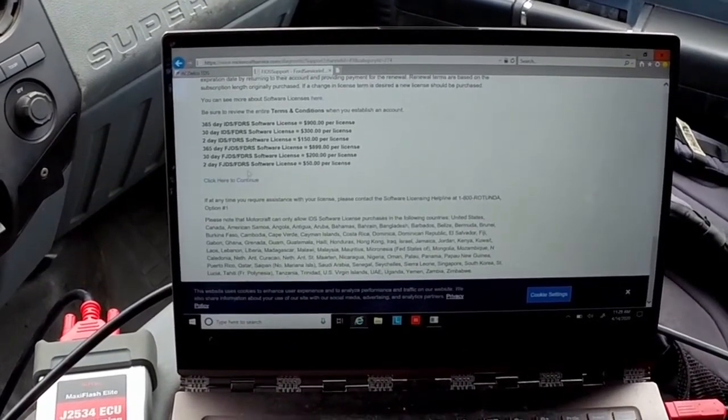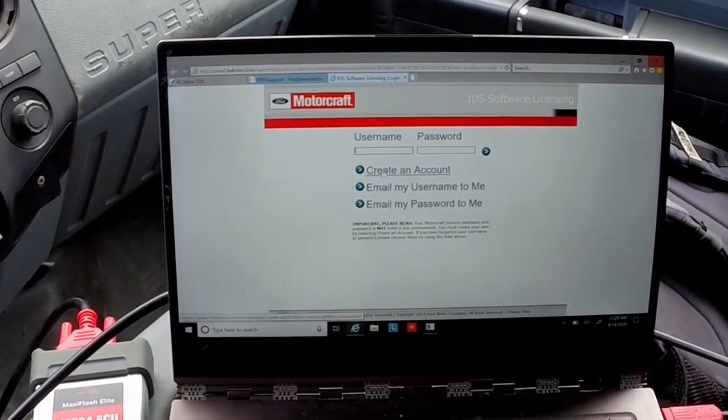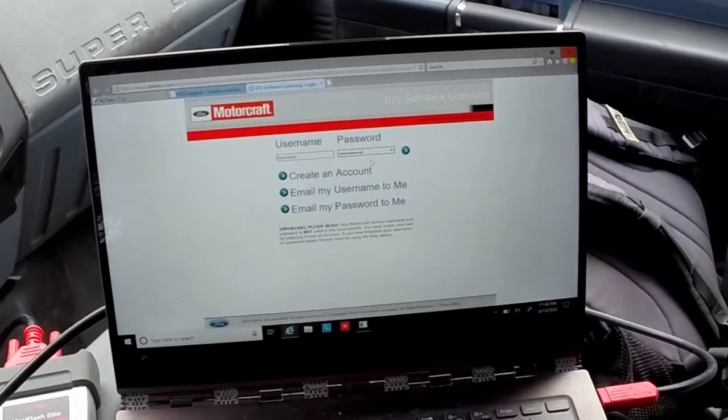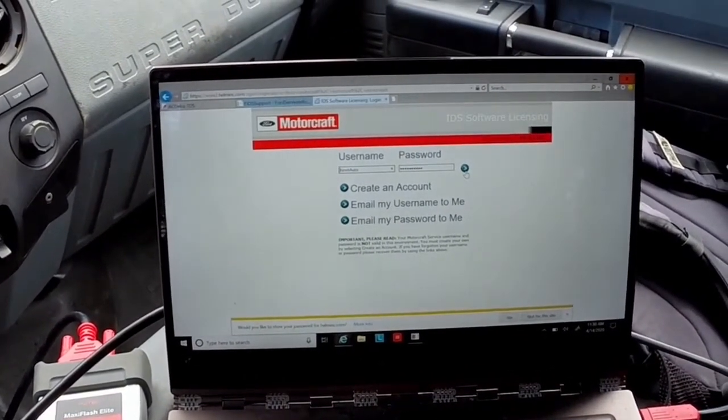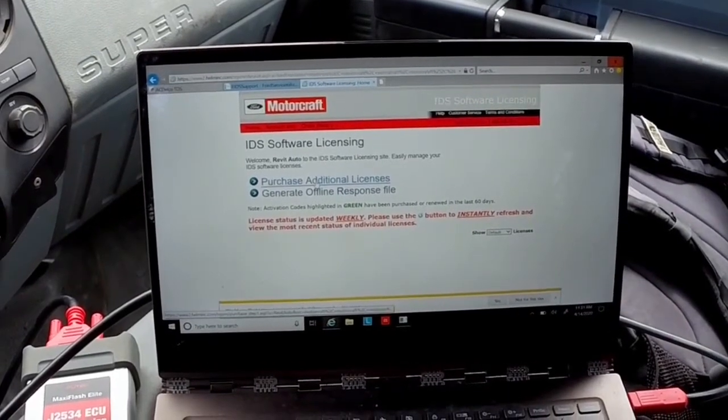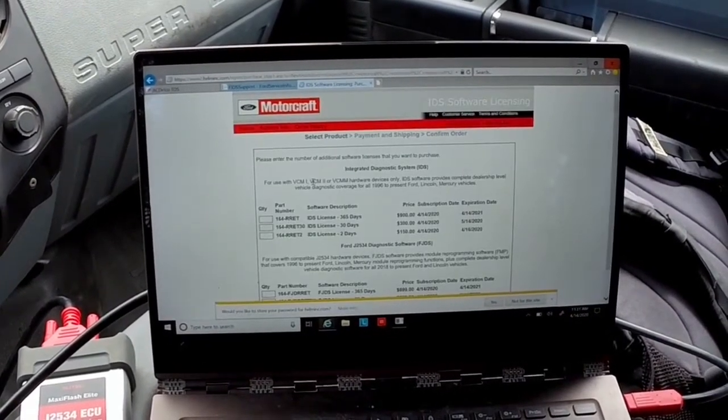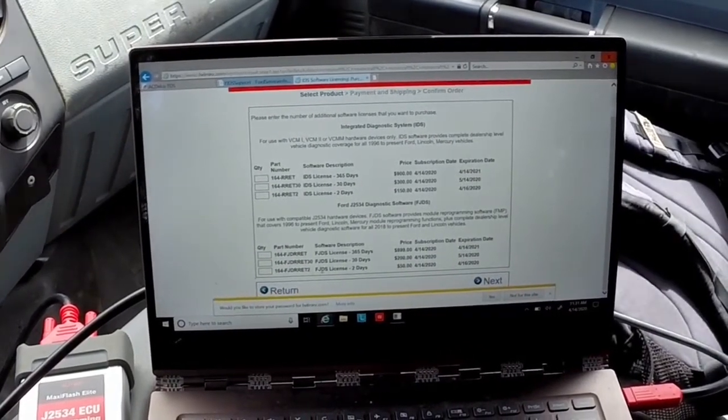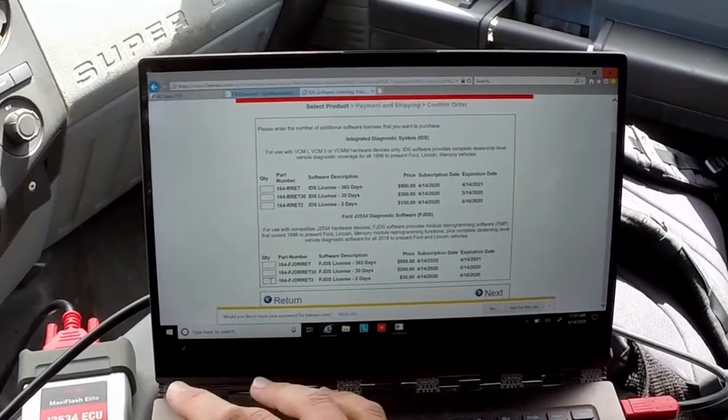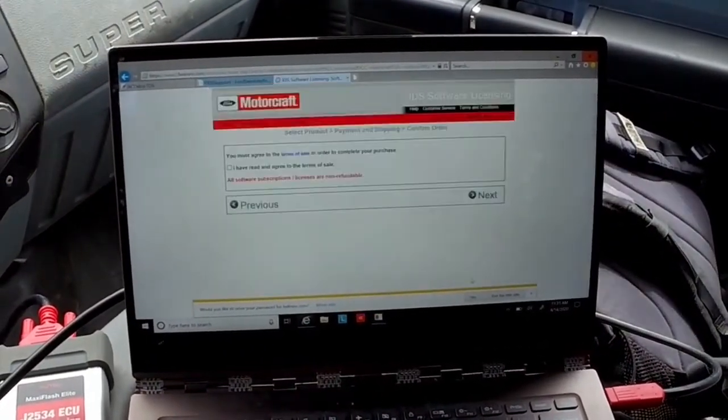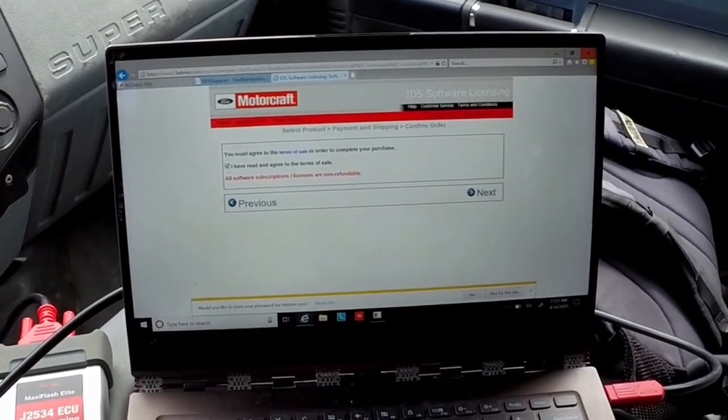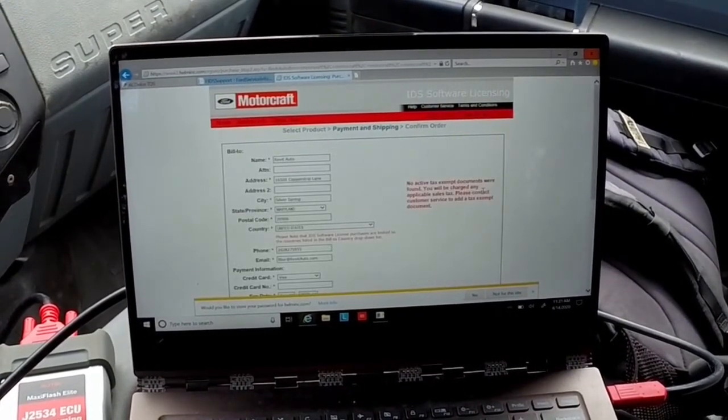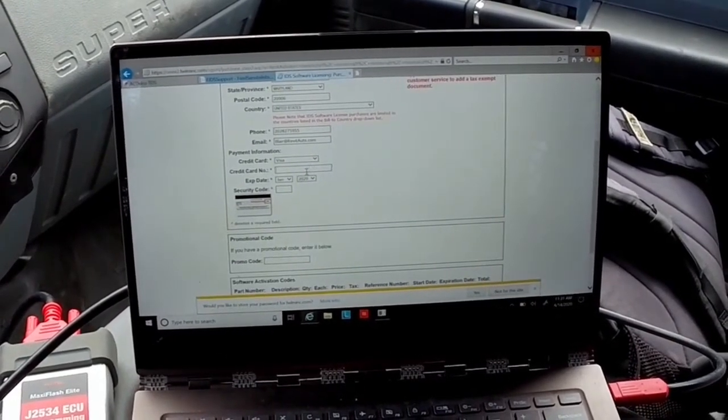You'll come to this little thing that says click here to continue. So I'm going to buy the two-day FJDS software license for fifty dollars, so I'll click here. I'll log back in and once you've entered your username and password, you'll just go ahead and sign back in. Here you'll click purchase additional licenses and I'm going to purchase FJDS for two days. I'll just click one and next and continue through. All your billing information and stuff will be on this page.